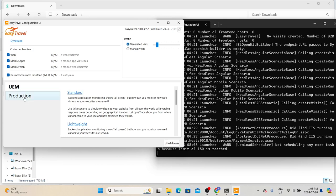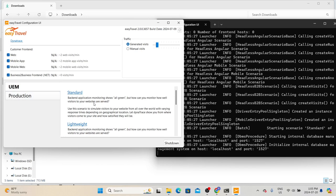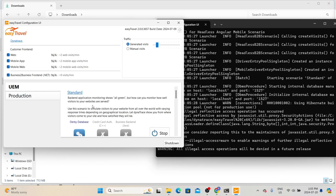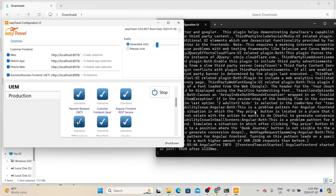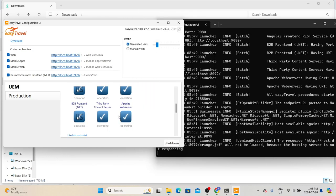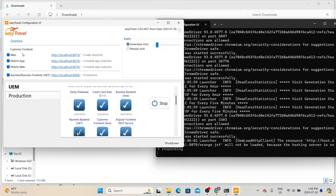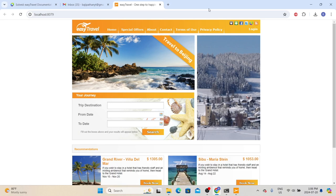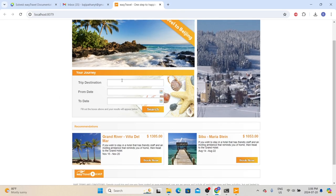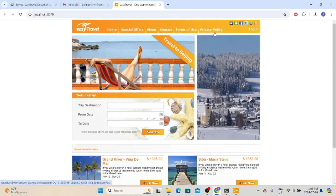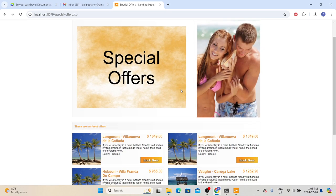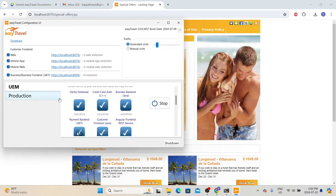If you want to increase traffic, go to 'Generated Visits' and drag the slider to the right, which will increase the number of requests — for example from 3 to 13. We also have different scenarios: UEM and production. Under UEM, click 'Standard' to start the application in standard scenario mode. Wait for the components to run. Once all components are up and running, we can see the link to the application. Click that URL to open the Easy Travel web portal where we can look for journeys or book new journeys and see special offers.